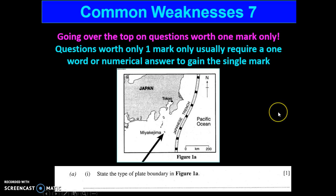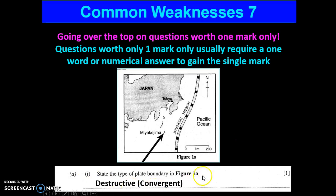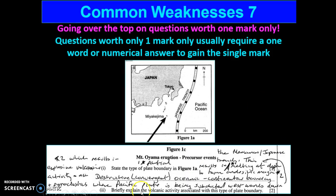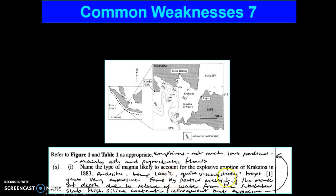Here's something I know candidates do. They look at a question, they know the answer, and they write loads — but this question is only worth one mark. The examiner is just asking: 'State the plate boundary in figure 1a.' State — name it. The answer is 'destructive plate boundary.' Look at what this candidate did — they've talked about the Pacific Plate, the Mariana Trench, explosive eruptions, and so on. They've entered Waffle Town, and there are no marks for that. Here's another one-mark question: the type of magma for the explosive eruption of Krakatoa. The answer wanted was andesitic. But the candidate wrote everything you ever needed to know about Krakatoa. Yes, it gets one mark, but it's a huge waste of the candidate's time.